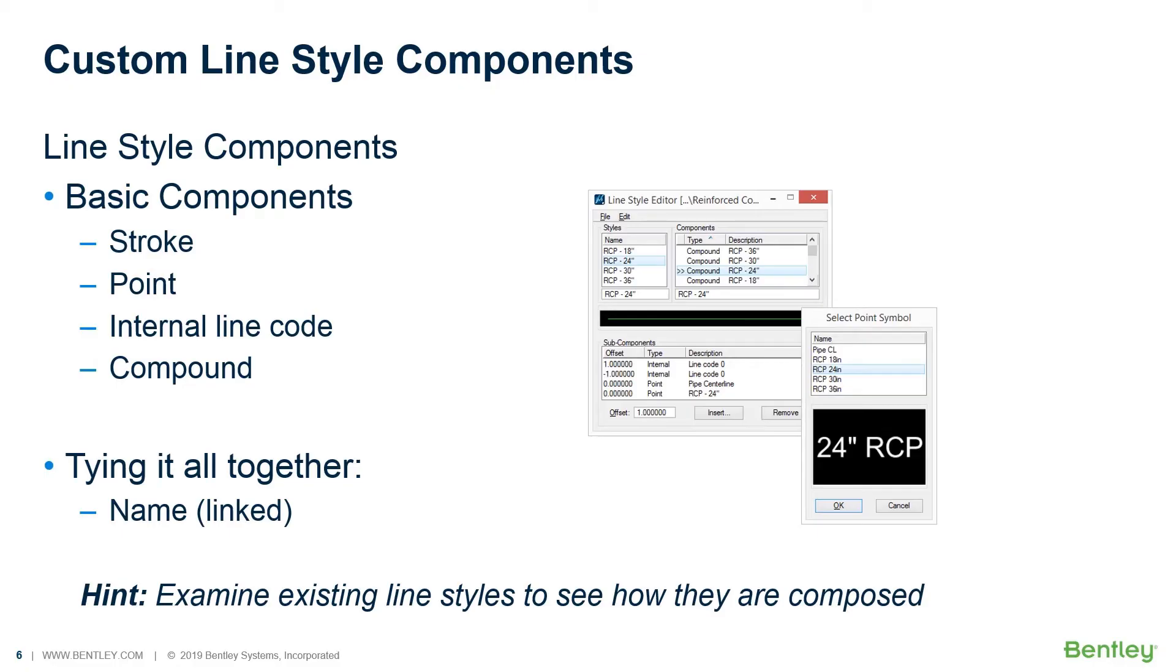What does it take to make a custom line style? A custom line style can be created from a number of different component types. A stroke, for instance, is typically required for just about every custom line style you create because it tells how to repeat itself, the interval of the posts over and over again, or whatever it is that you're generating.